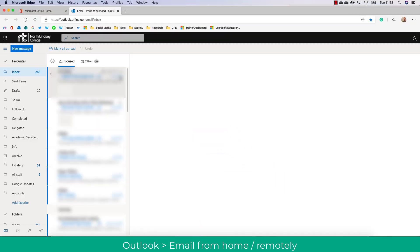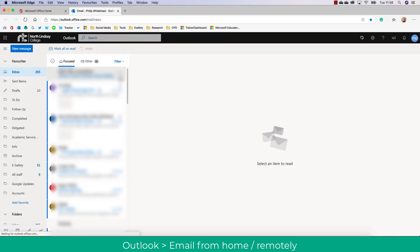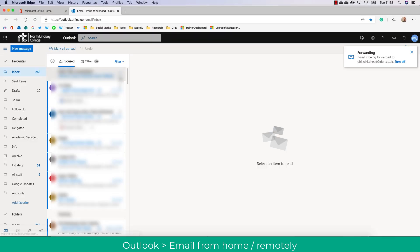So if I click Outlook you'll see that my college email as usual will just pull directly through and I can access these emails from home and reply.